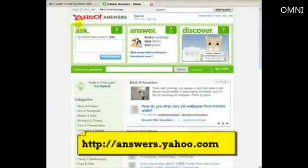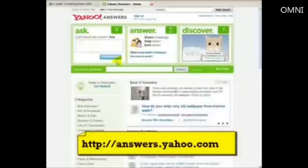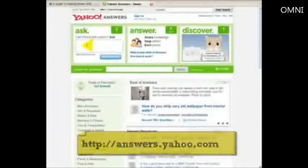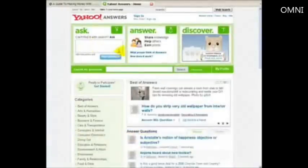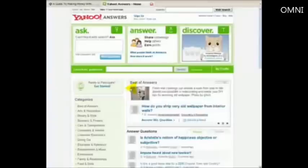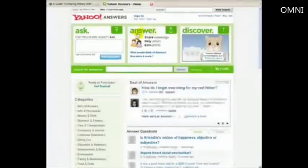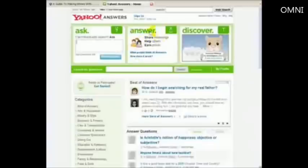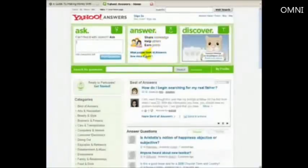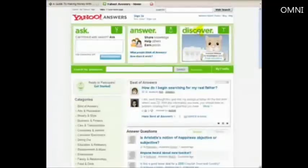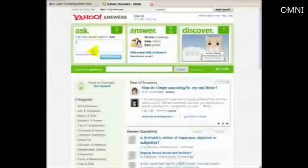What this basically is is you can either post a question straight away, so if you're having a problem with a certain thing you can post a question and it will get posted to a question list. Then there'll be an answer network where you can share knowledge, you can help others, you can earn points, and then there's a discover section. We're going to be focusing just on these two at the moment, the ask and the answer.